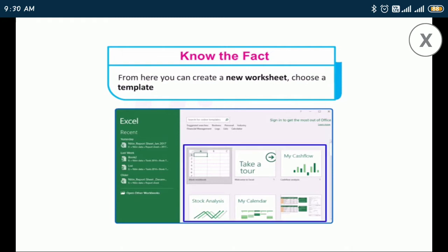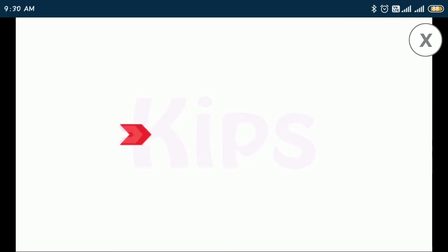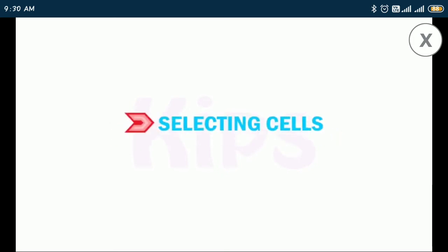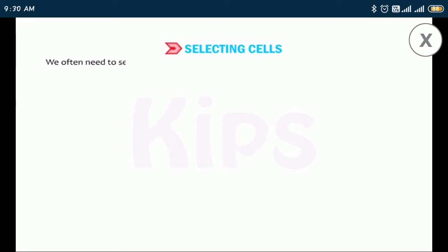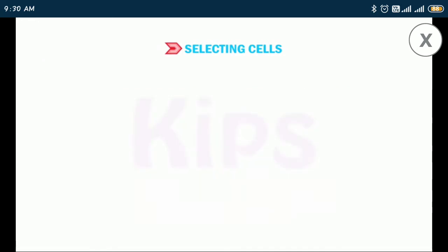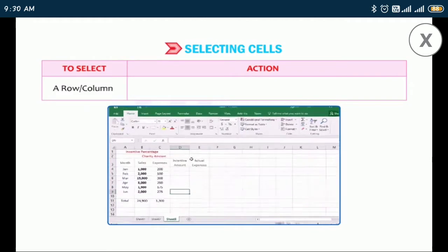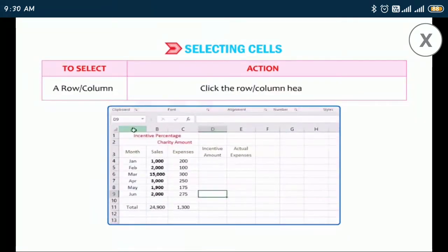Now let me tell you about selecting cells. We often need to select a group of cells to perform various operations such as copying, moving, inserting, or deleting. Selection can be made in the following ways: to select a row or column, click the row or column heading.